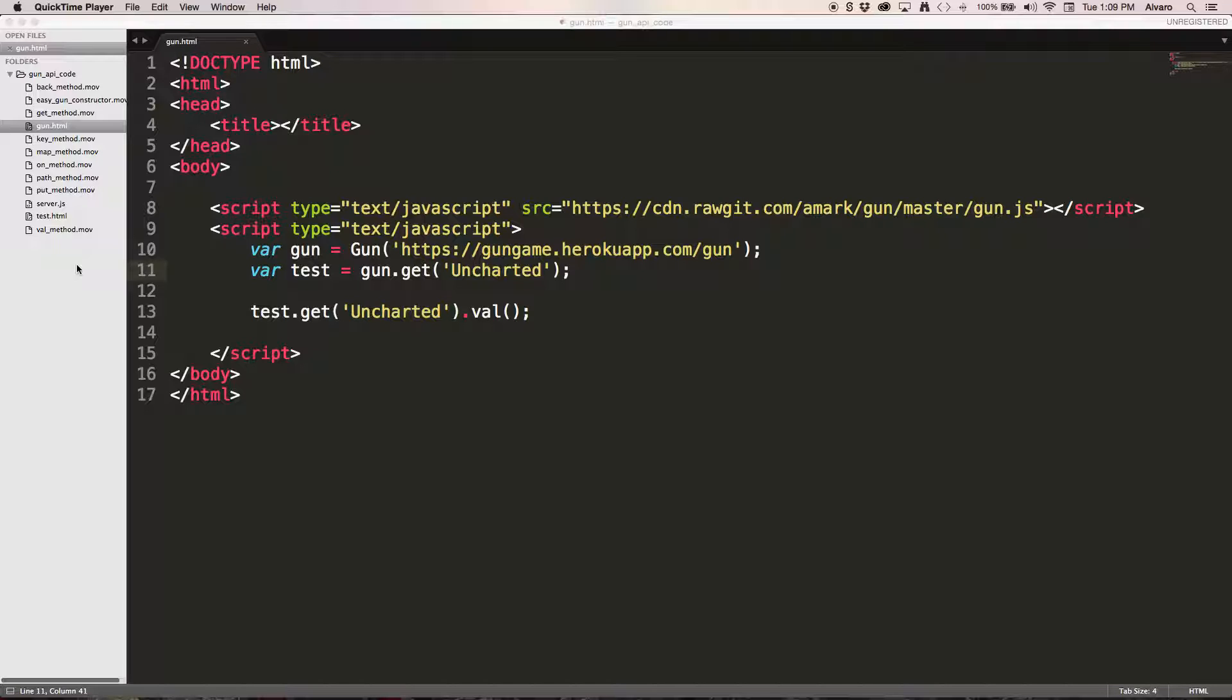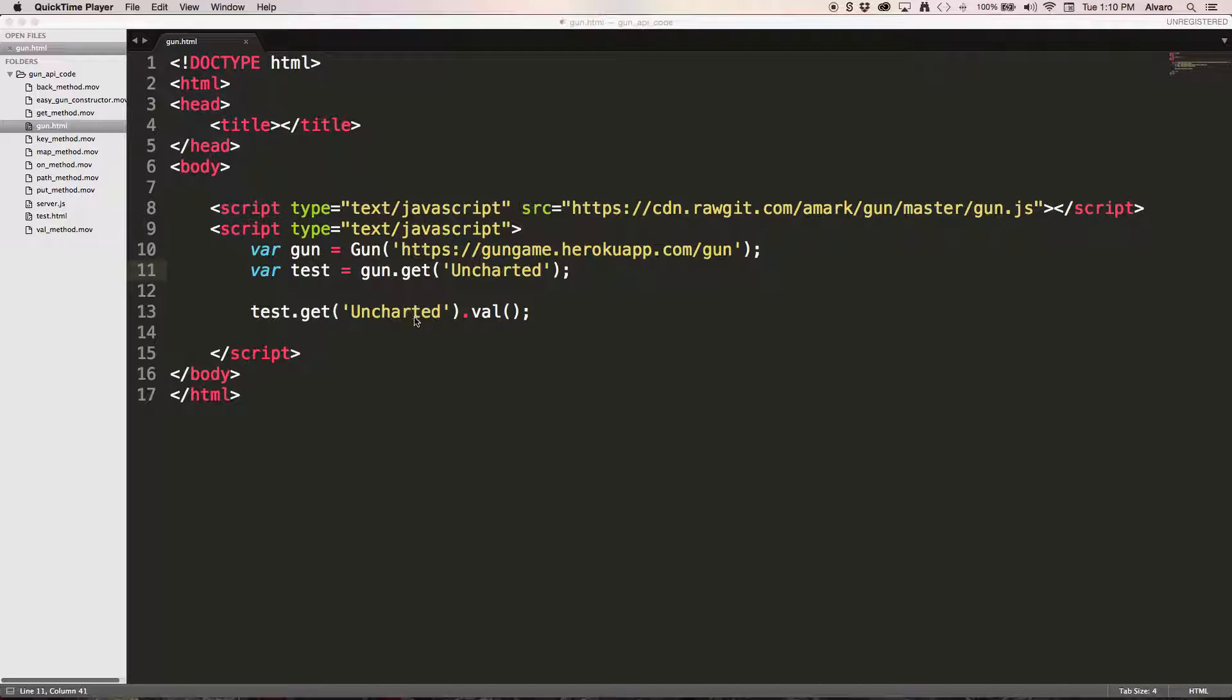So what does that mean? Get will go to the server and look for the data of uncharted, and if it exists it's going to print. So as you can see in my code I have get uncharted and valve.